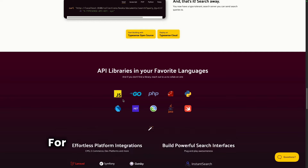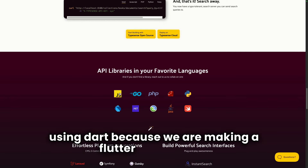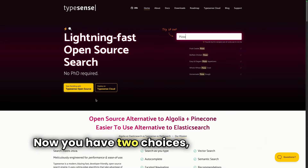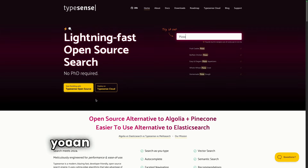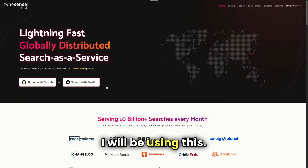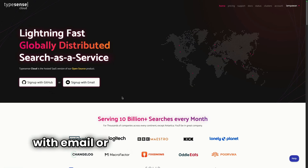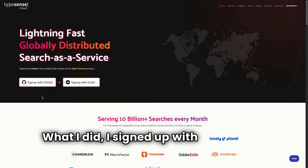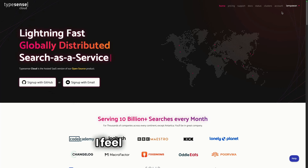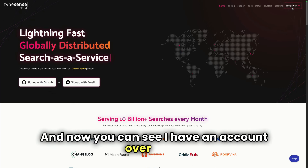You can use Typesense with pretty much any favorite programming language like JavaScript or Python. For this tutorial we will be using Dart because we are making a Flutter application. You have two choices: either deploy it yourself since it's open source, or deploy on Typesense Cloud. I will be using Typesense Cloud. You can sign up with email or GitHub — I signed up with GitHub, as a coder I feel GitHub is good.